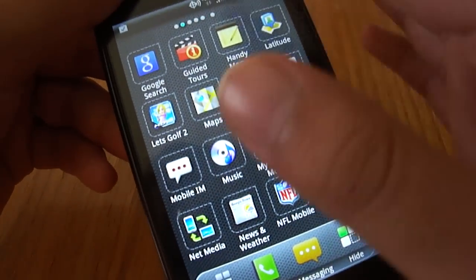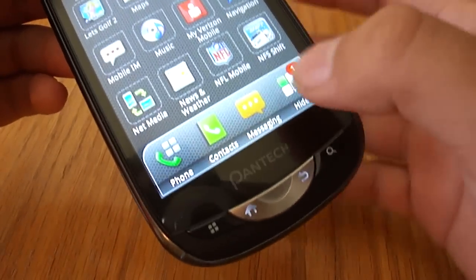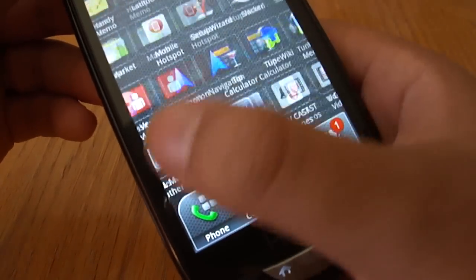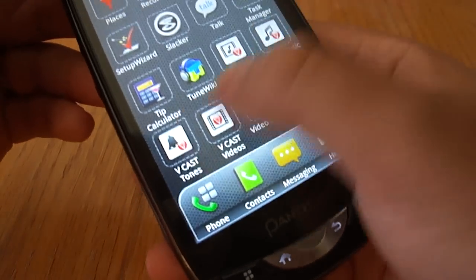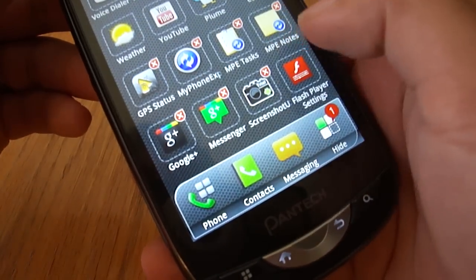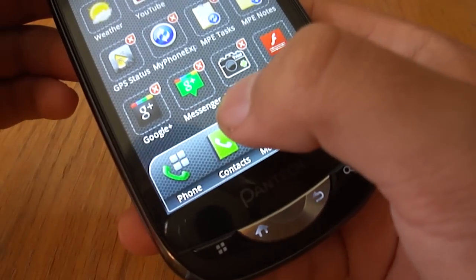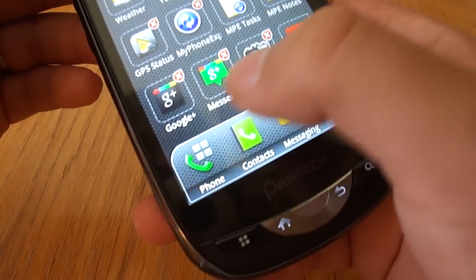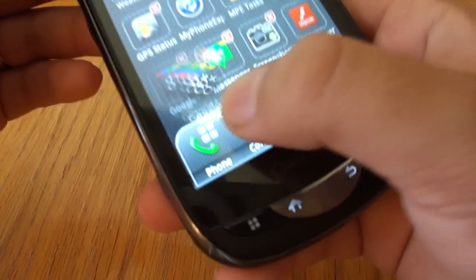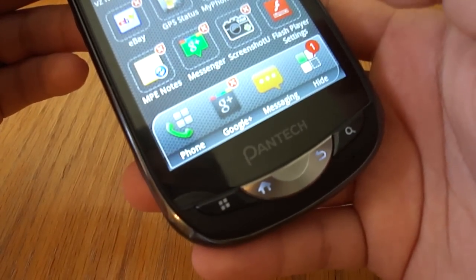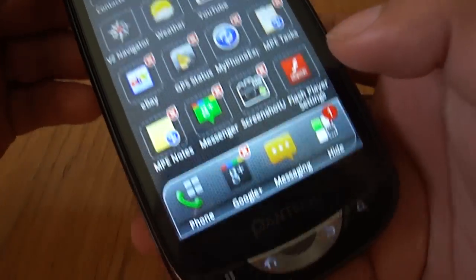I like the app drawer too — it's pretty cool. From here you can also navigate and change the apps on the bottom quick access bar. For example, if I want to have Google Plus instead of Contacts — there, and that's it. So it's a nice little feature.